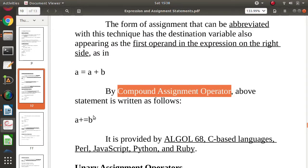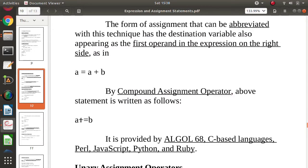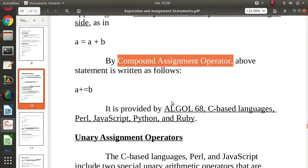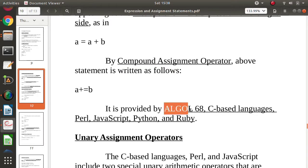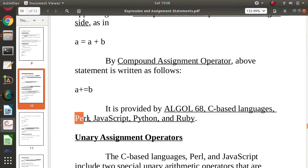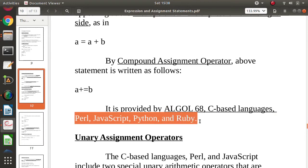Such compound assignment operators are provided by these languages: Algol 68, C-based languages (C, C++, Objective-C), JavaScript, Python, and Ruby.